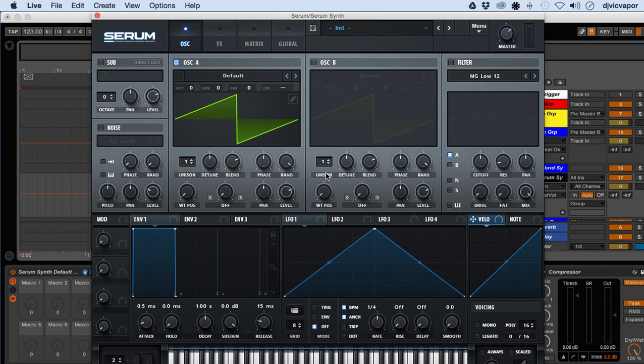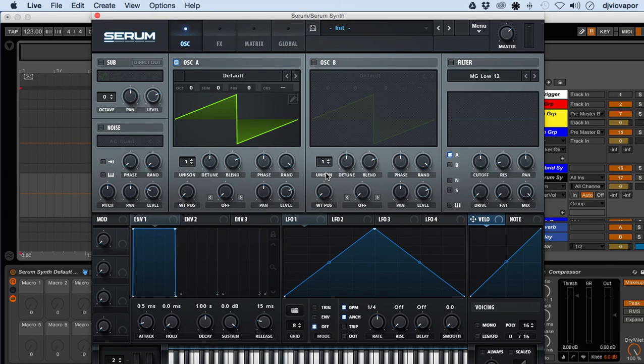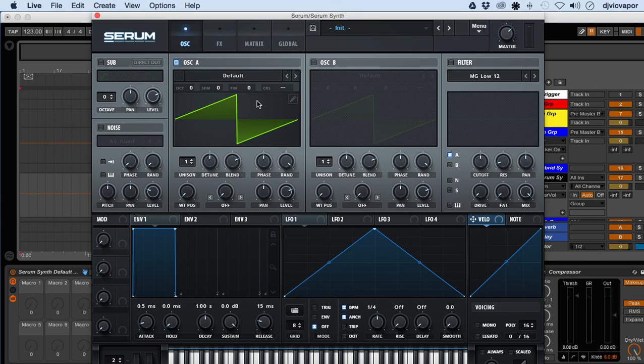And that is the general layout of the GUI, or the overall look of Serum. Let's move on to the next lesson.